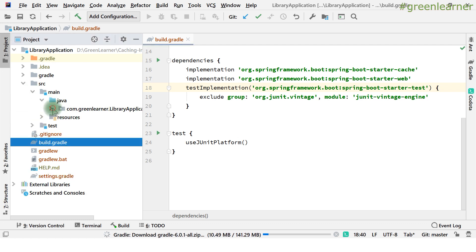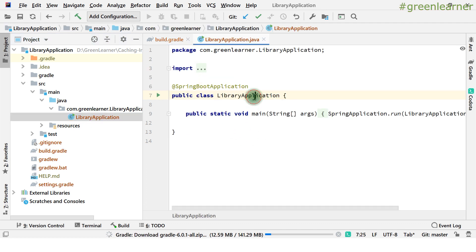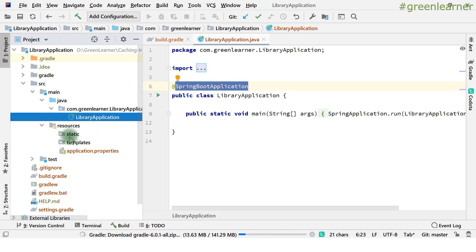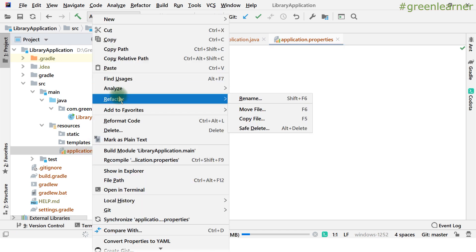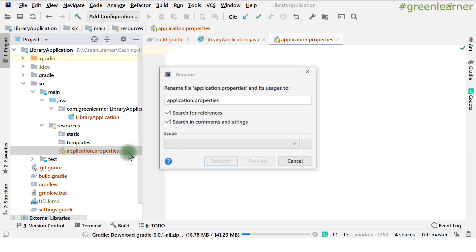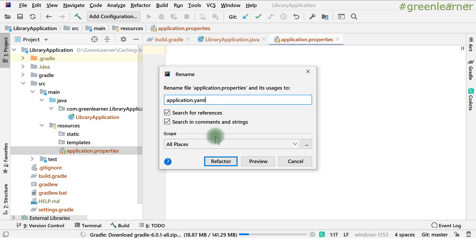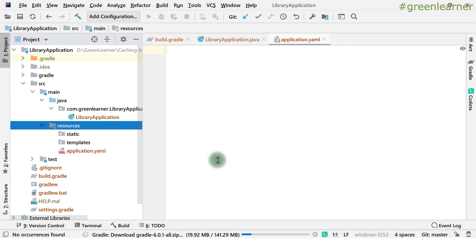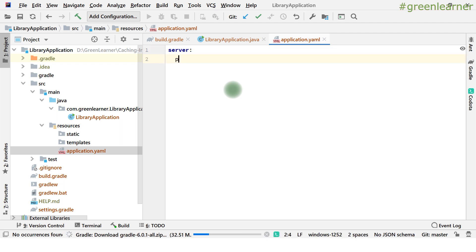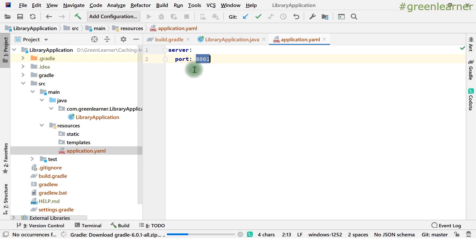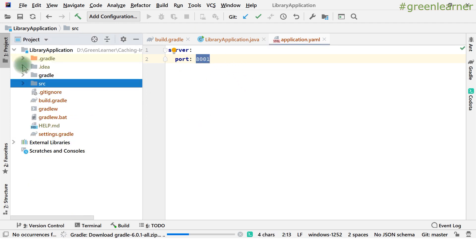I want to use YAML instead of properties — I'll put the link in the description box. YAML is a better way to configure than properties. I'll set the server port to 8001, so this application will start on port 8001.